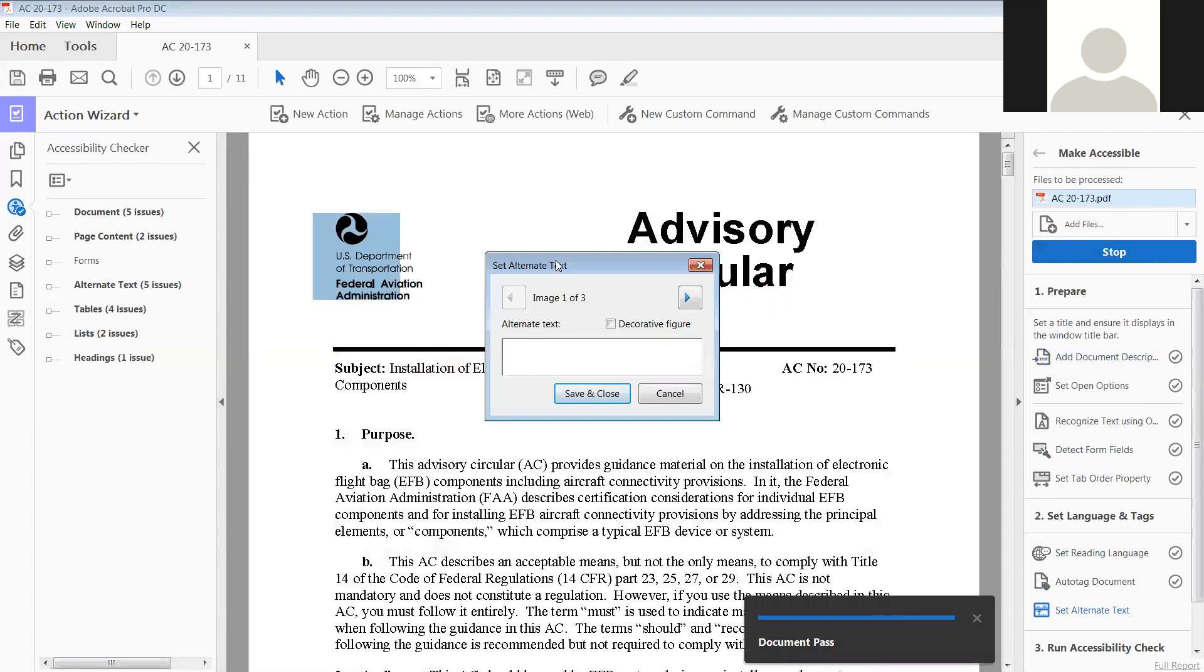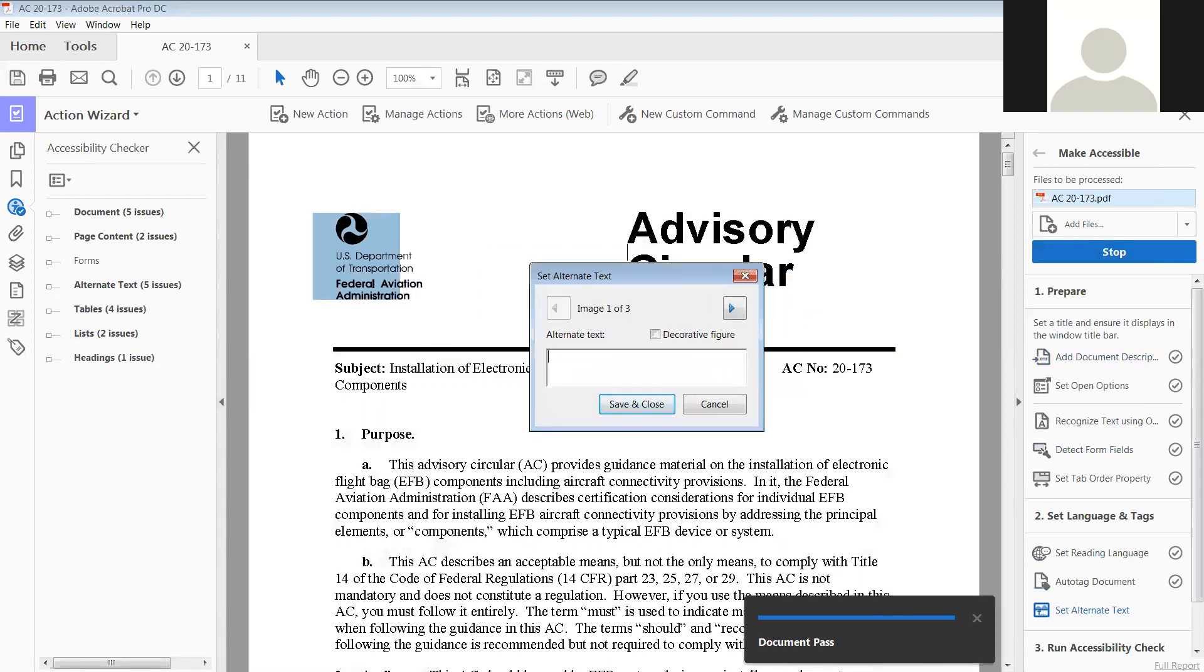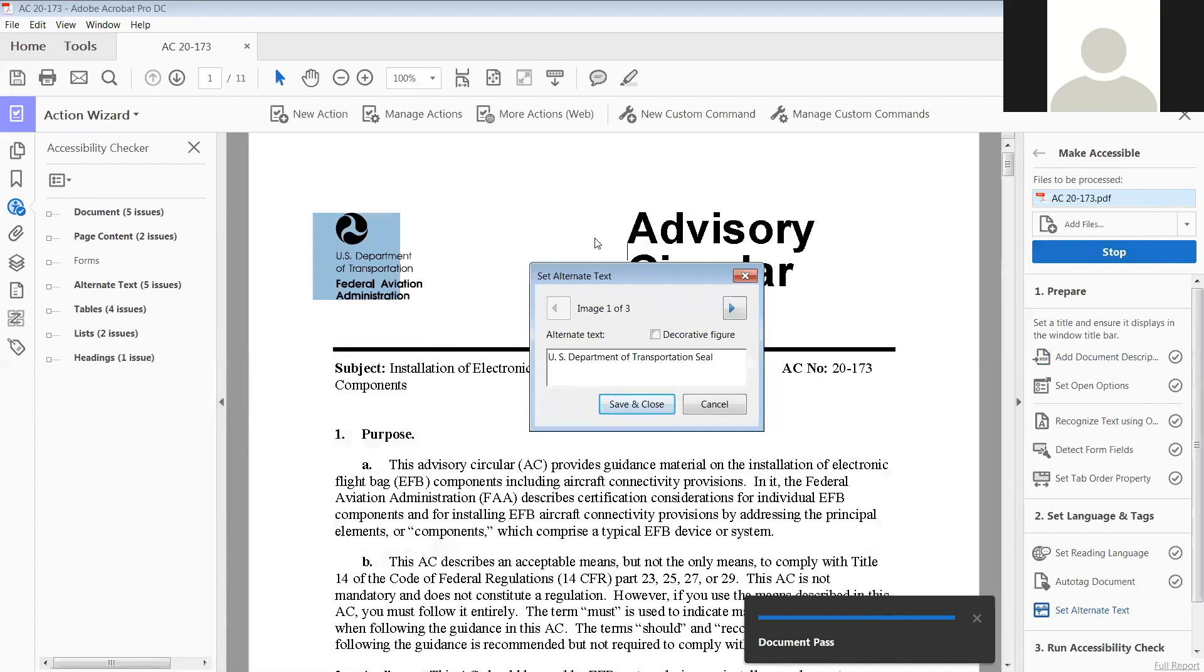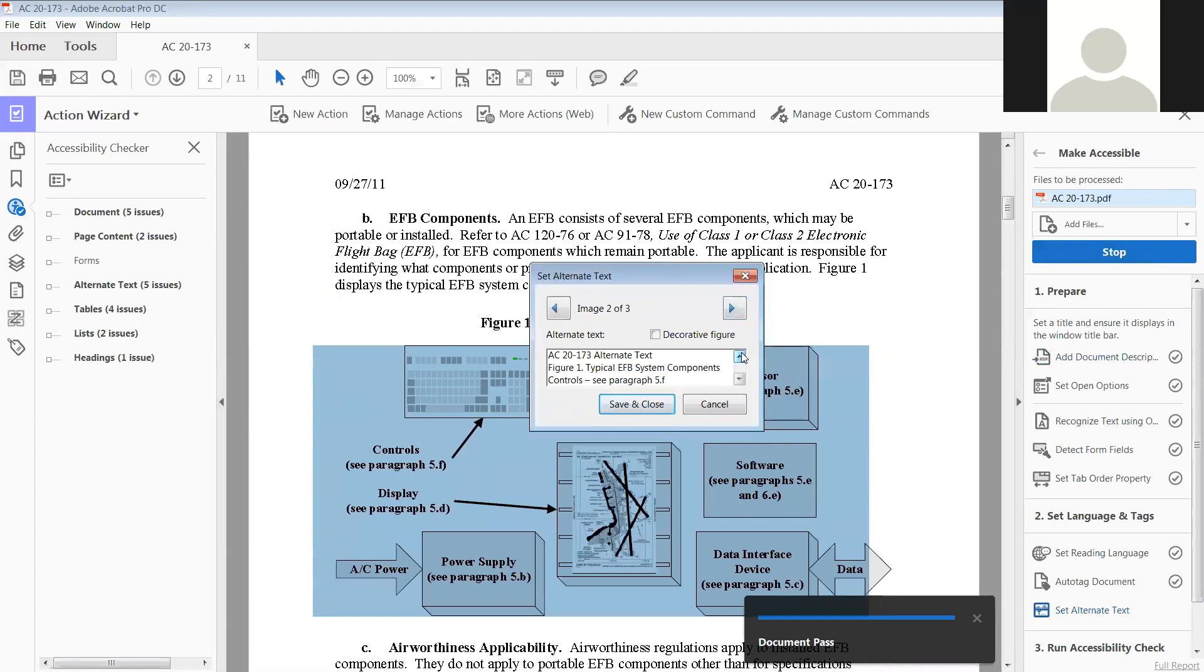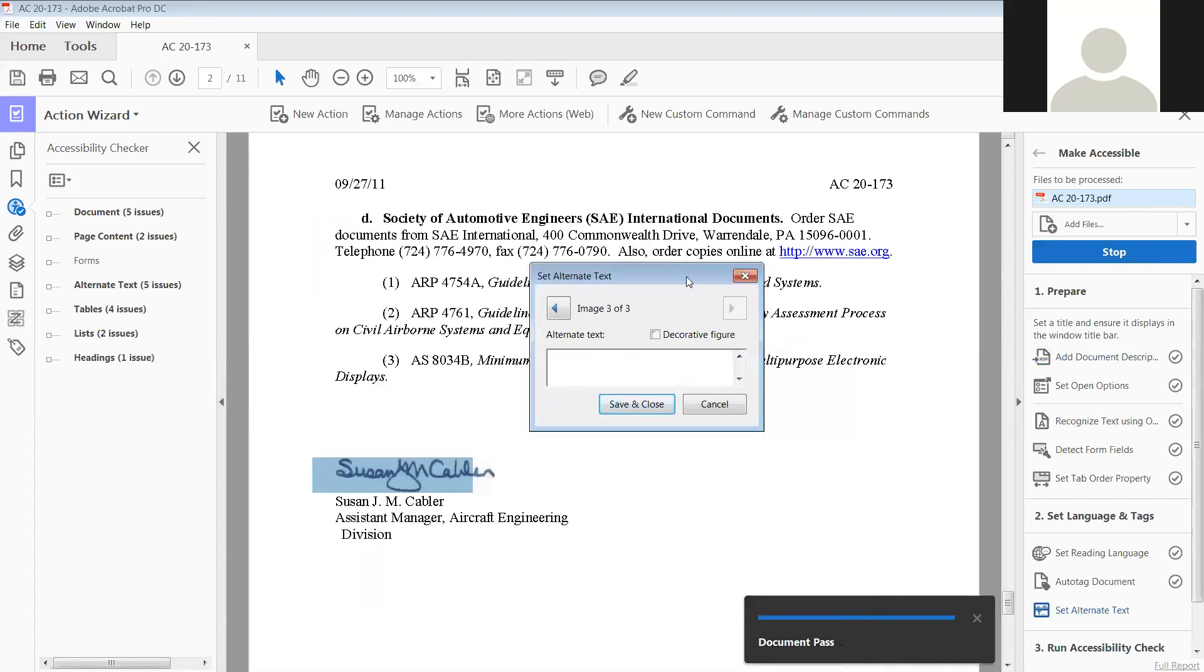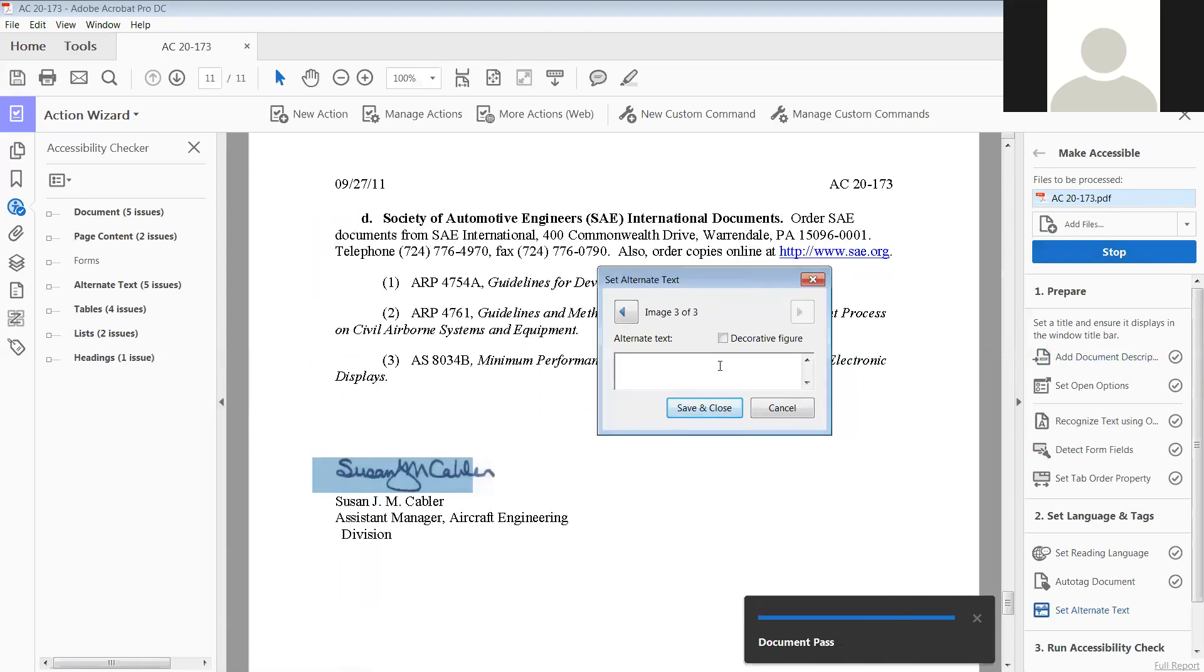Now it's got three images that do not have alternate text. So the first image is the U.S. Department of Transportation seal. It is not a logo, it's a seal. For this alternate text, I've already written all this out, so I'm just going to copy it and paste it in here. So now I've got all the text describing what this figure is, and then the last one...